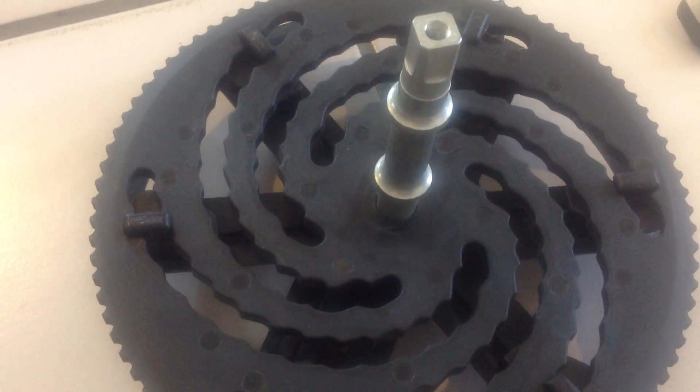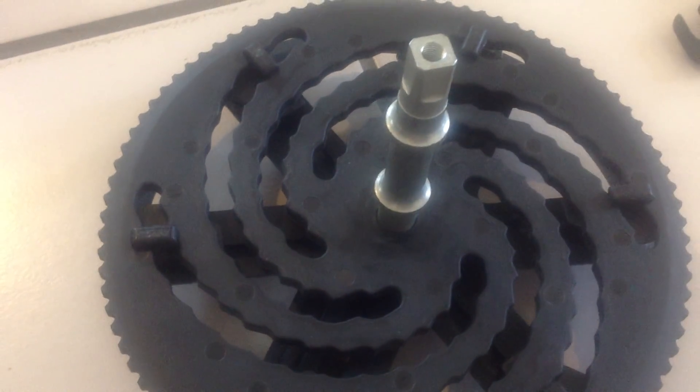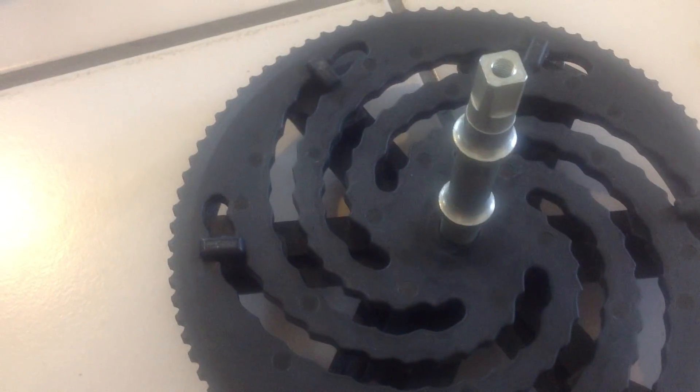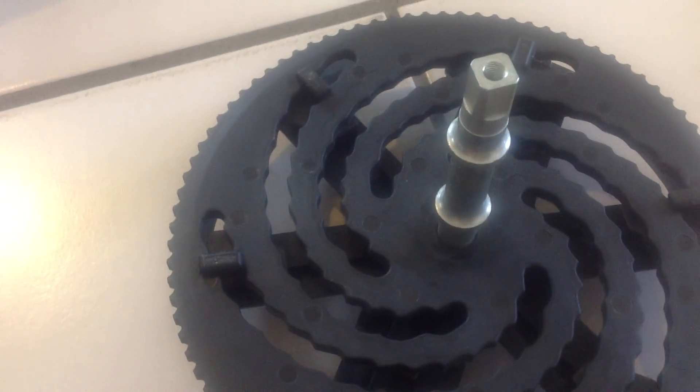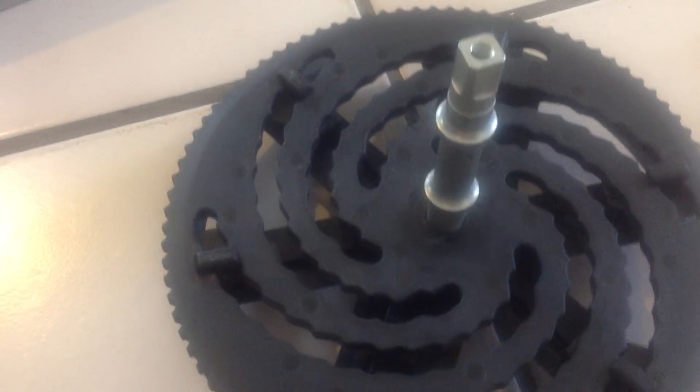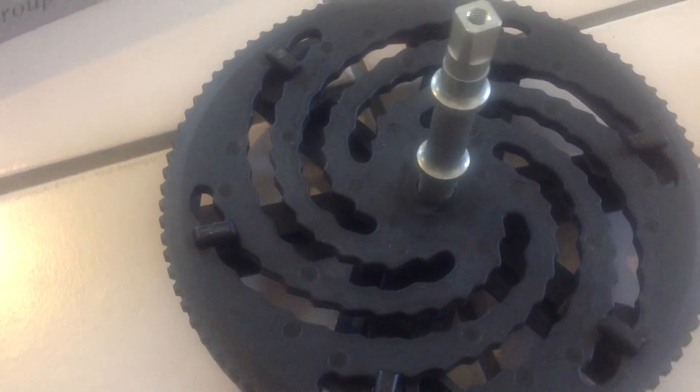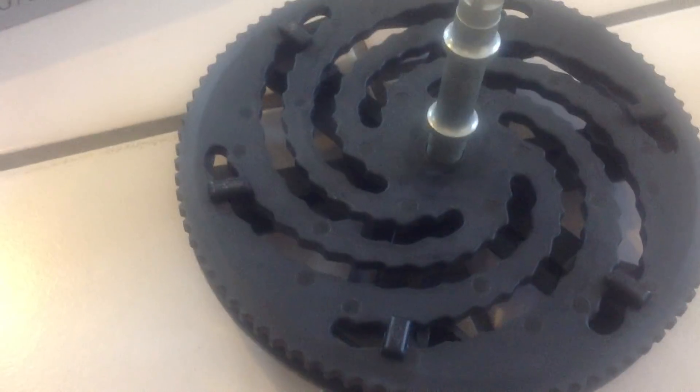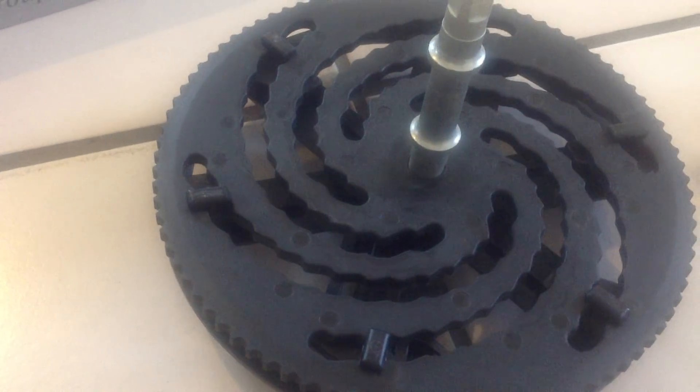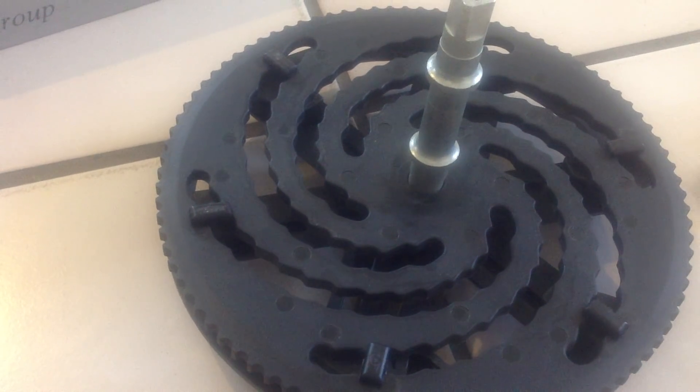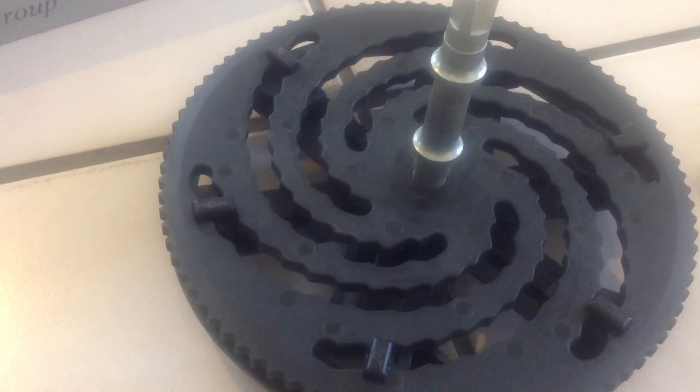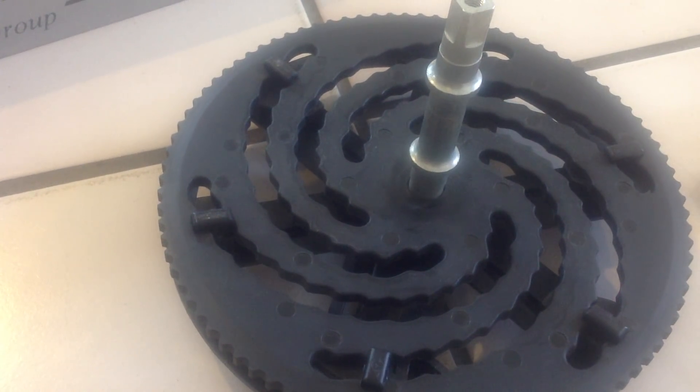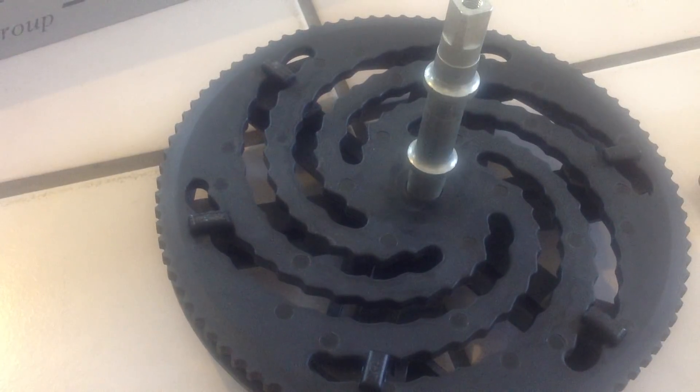It operated by means of a completely different mechanism than a derailleur or a planetary epicyclic transmission such as a Sturmey Archer or a Rohloff. It is about as light as a derailleur system.